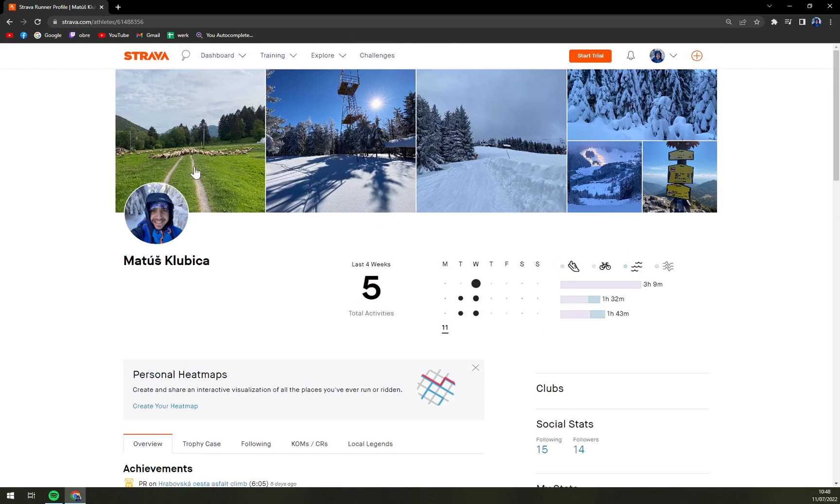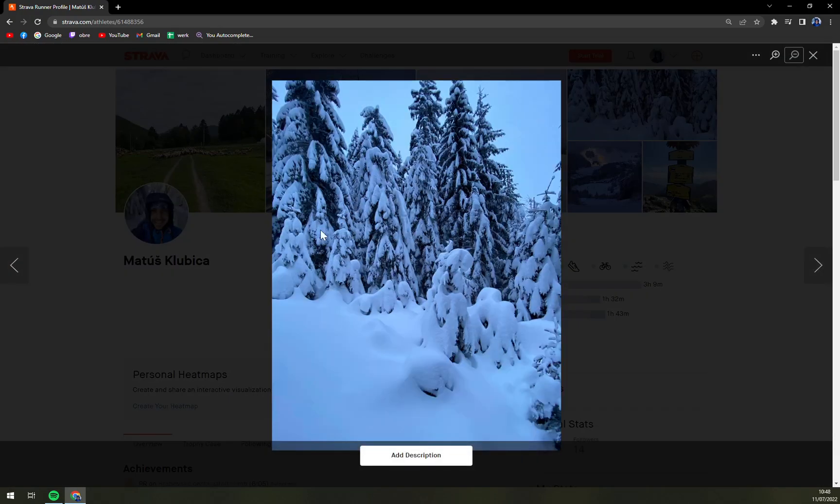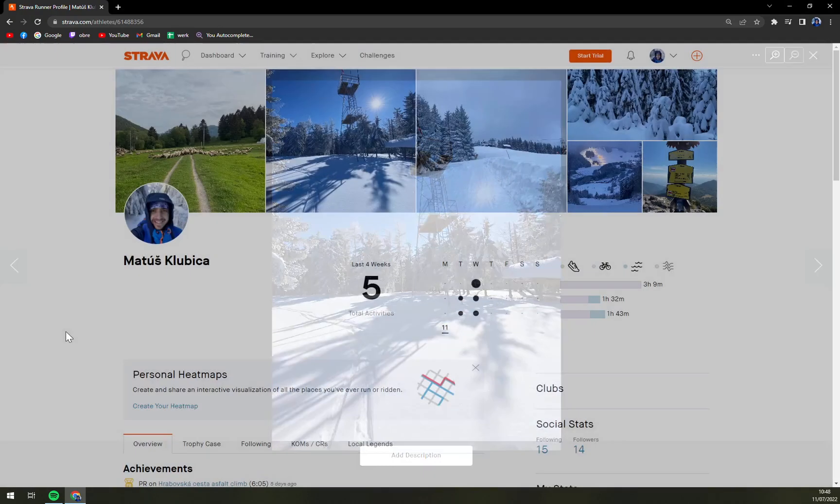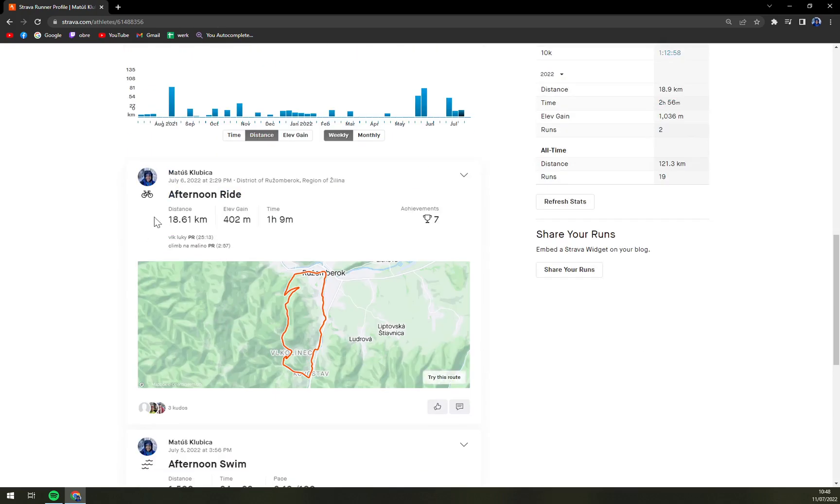So you can see all the photos that I ever uploaded and here we go and we see the last time it was afternoon ride.